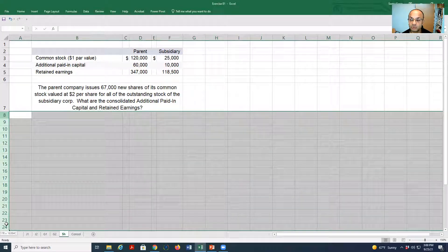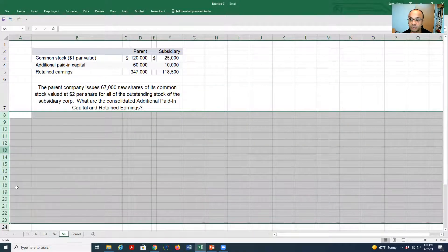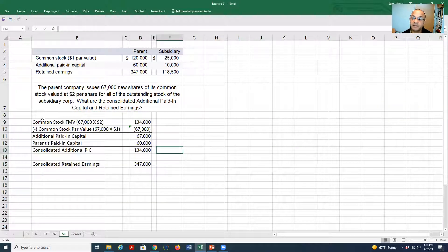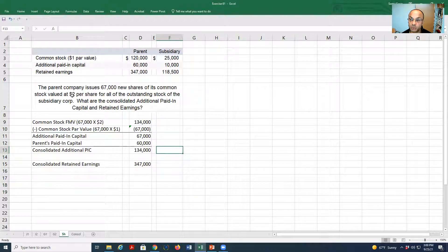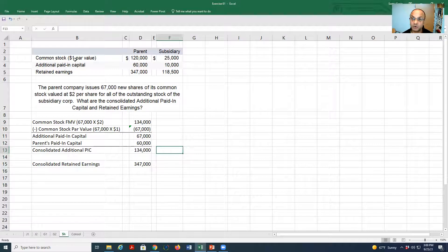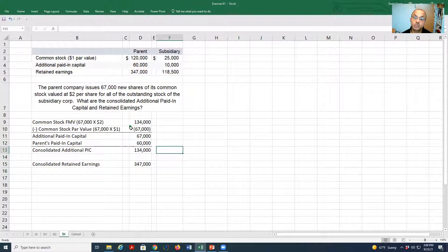Now we need to make the calculation for this contribution of shares. First, we take the number of shares — 67,000 — multiplied by two dollars, which is the fair value, giving us 134,000. Those shares are issued by the parent company. The par value of the common stock for the parent company is one dollar multiplied by the number of shares issued, 67,000, so the amount going to the common stock account is 67,000.